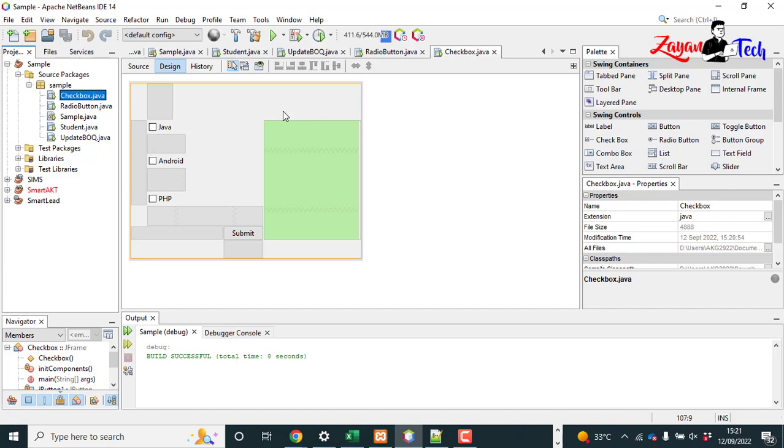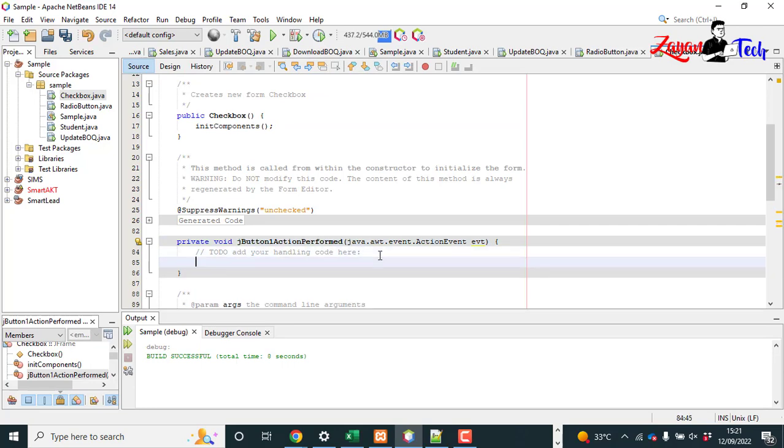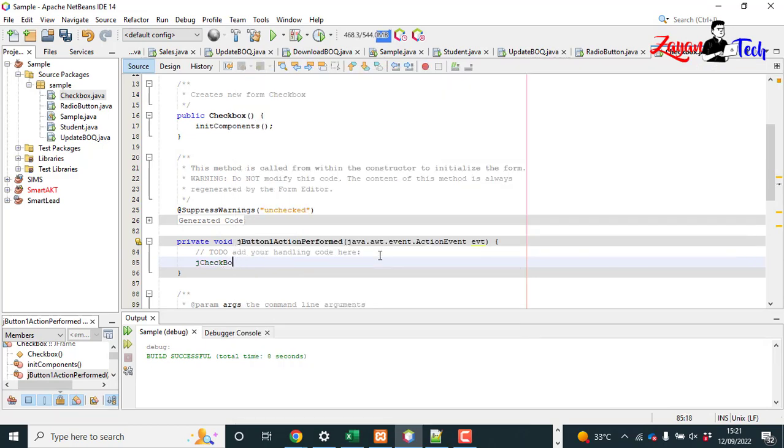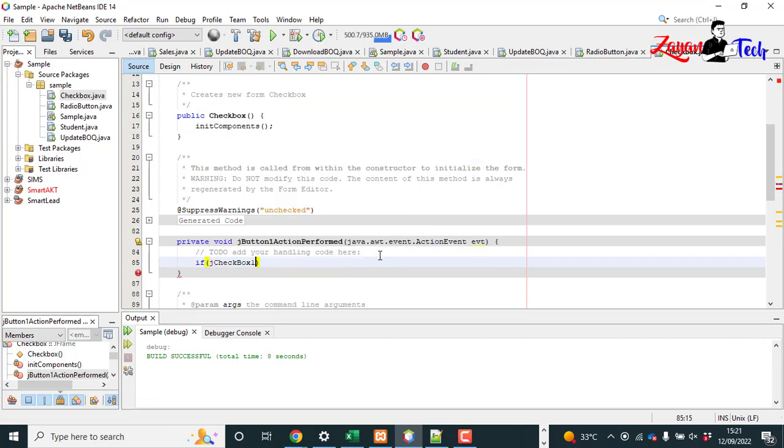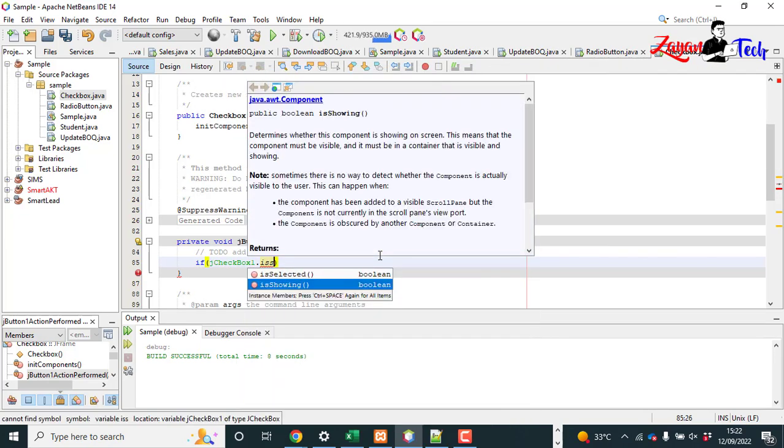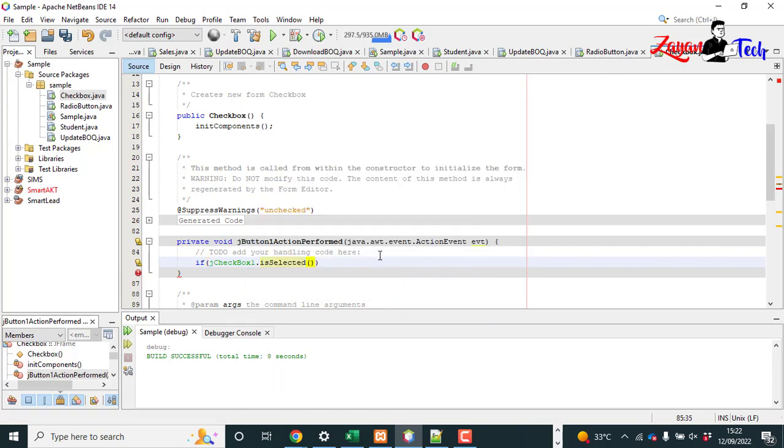If you need multiple, usually checkbox is very easy. Let's go to the button click and here, jCheckBox1.isSelected...